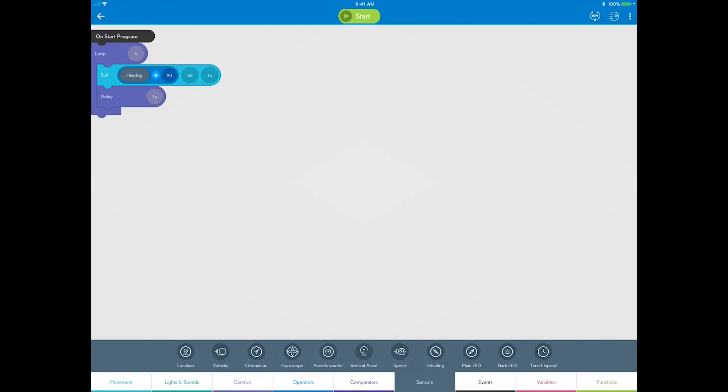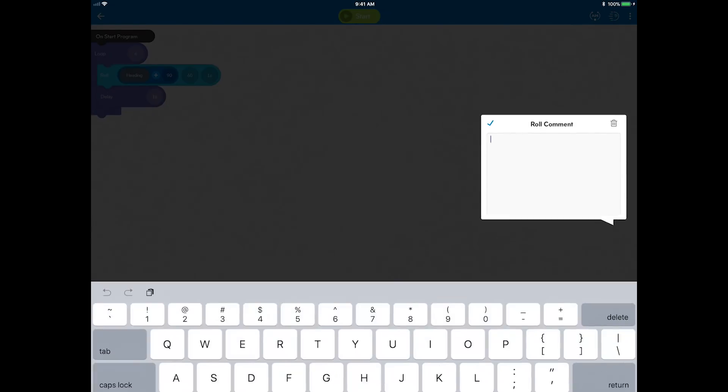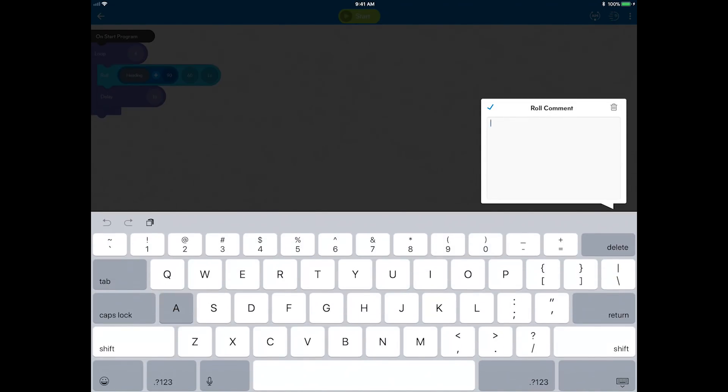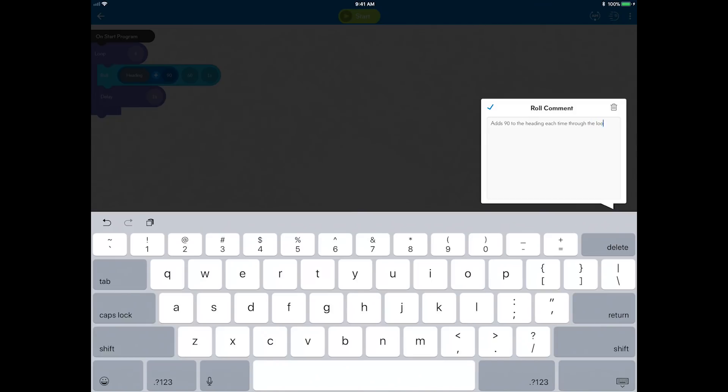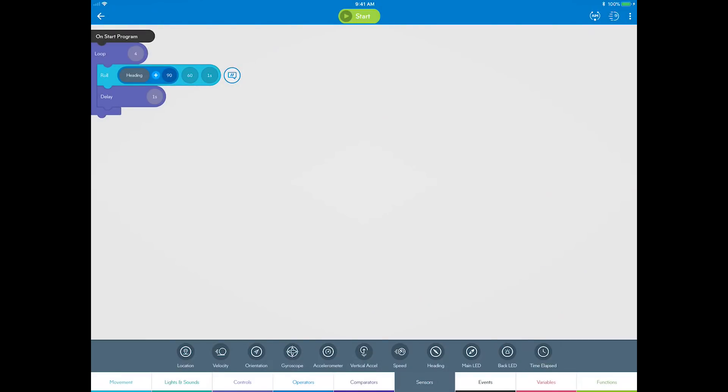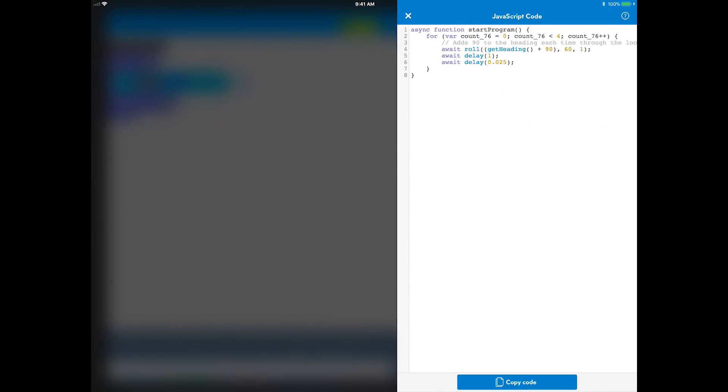Because this is a more complicated line of code, programmers often use comments to annotate what their code does so others can understand it. You can add comments to this block by single tapping. Tap the comment and leave a comment like, adds 90 degrees to the heading each time through the loop. And then notice when you go to code view, the comment is in the code.